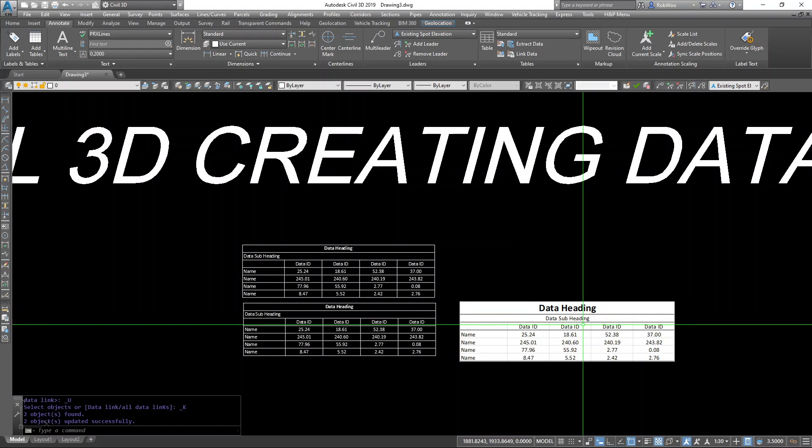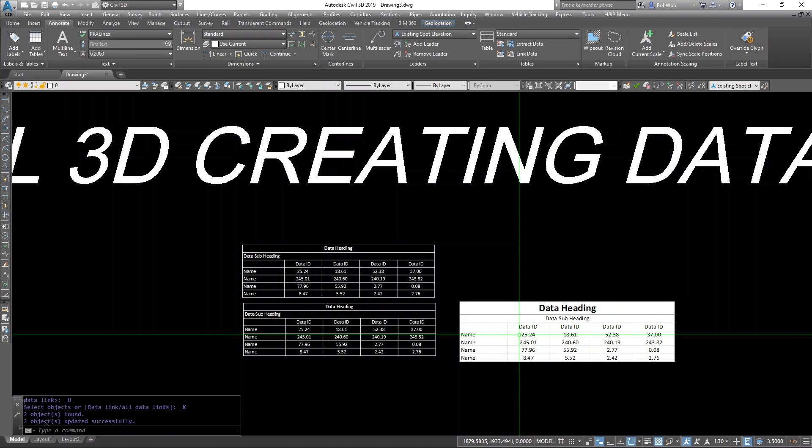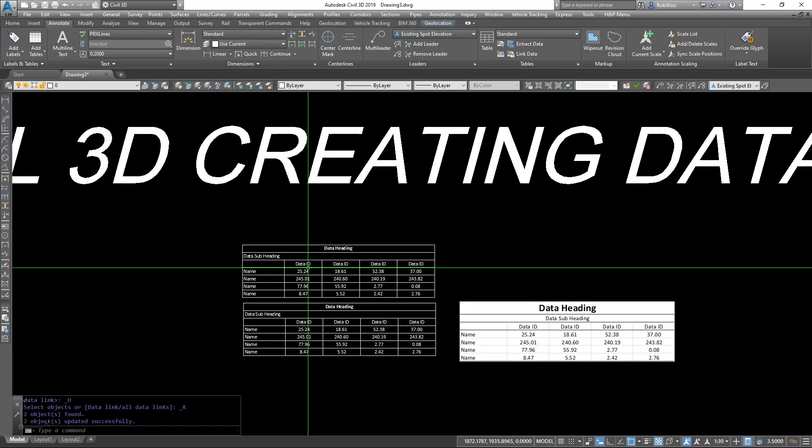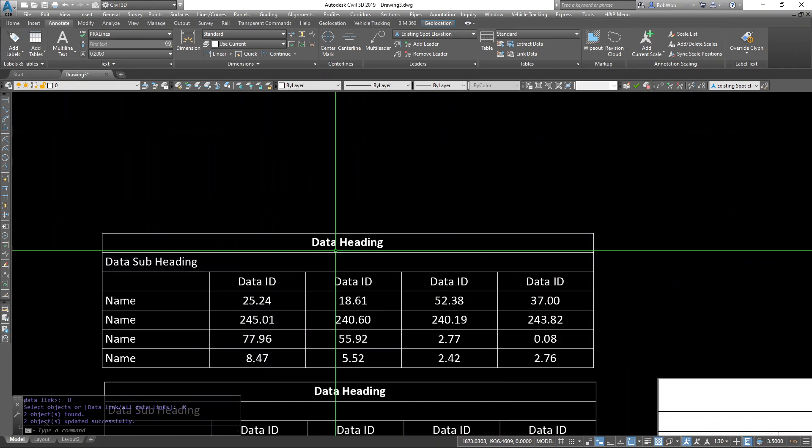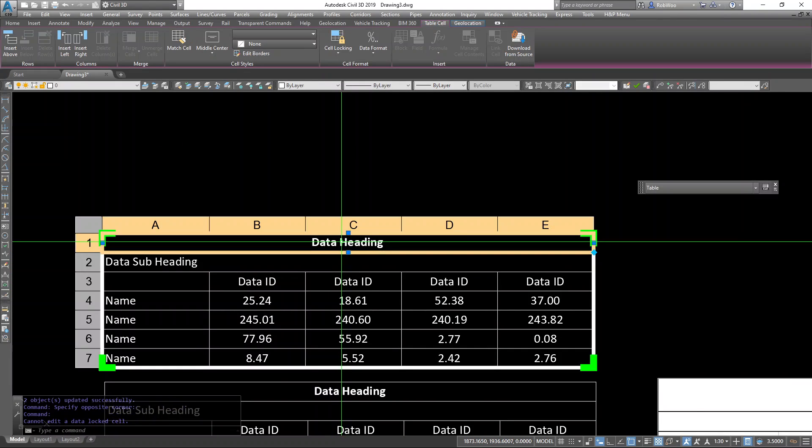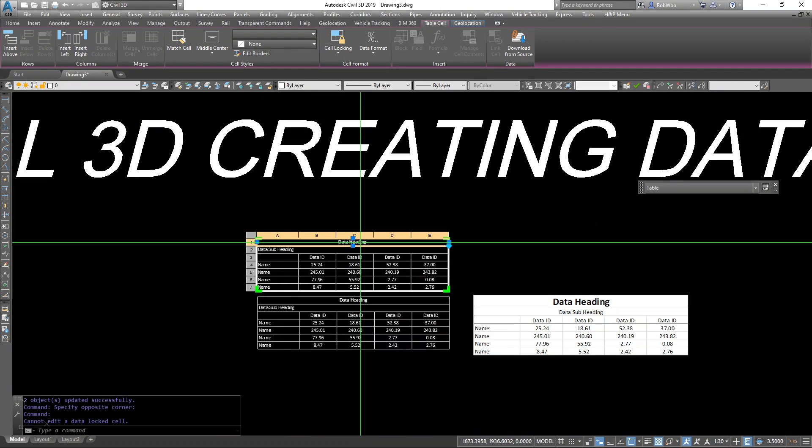So if you prefer using Excel to edit your table, you might use OLE. If you don't mind working with AutoCAD tables, you can insert them this way.